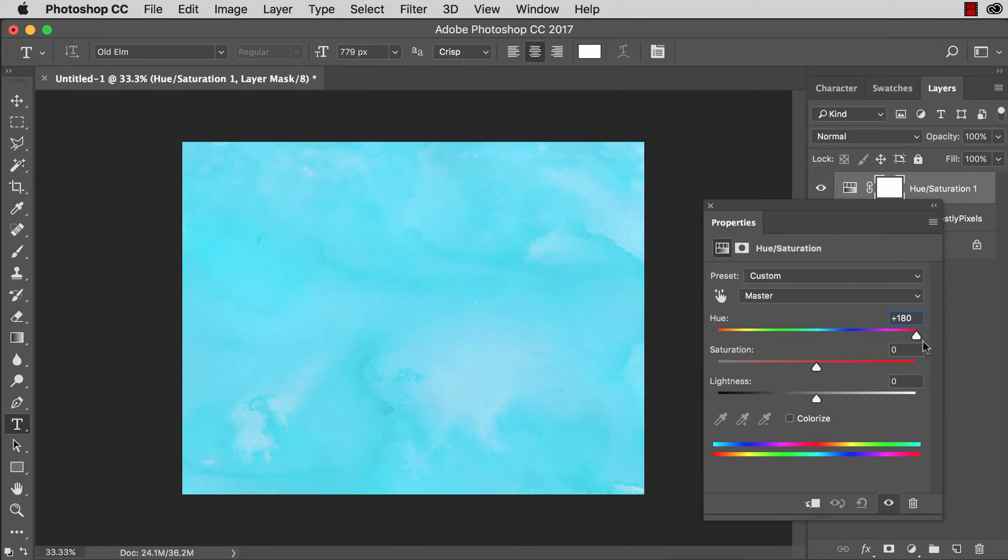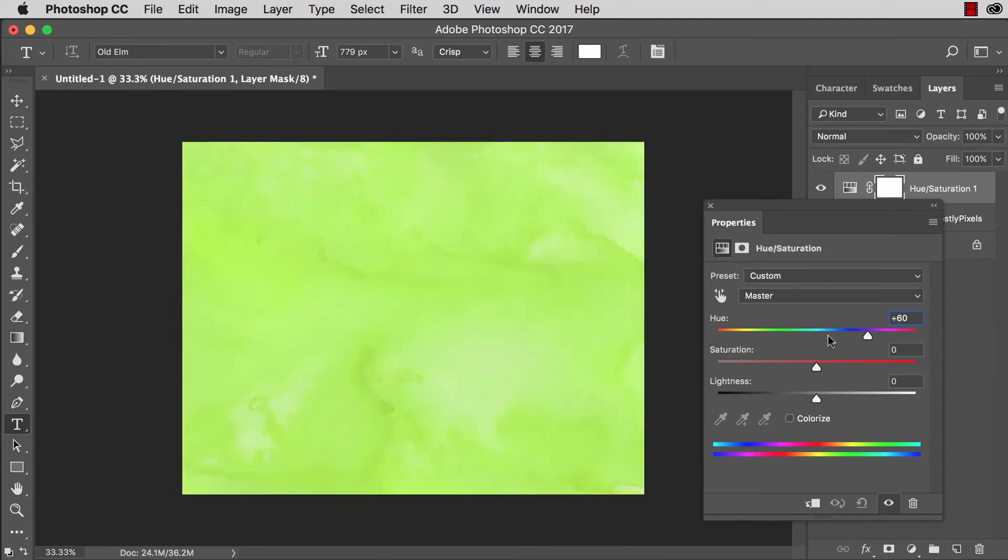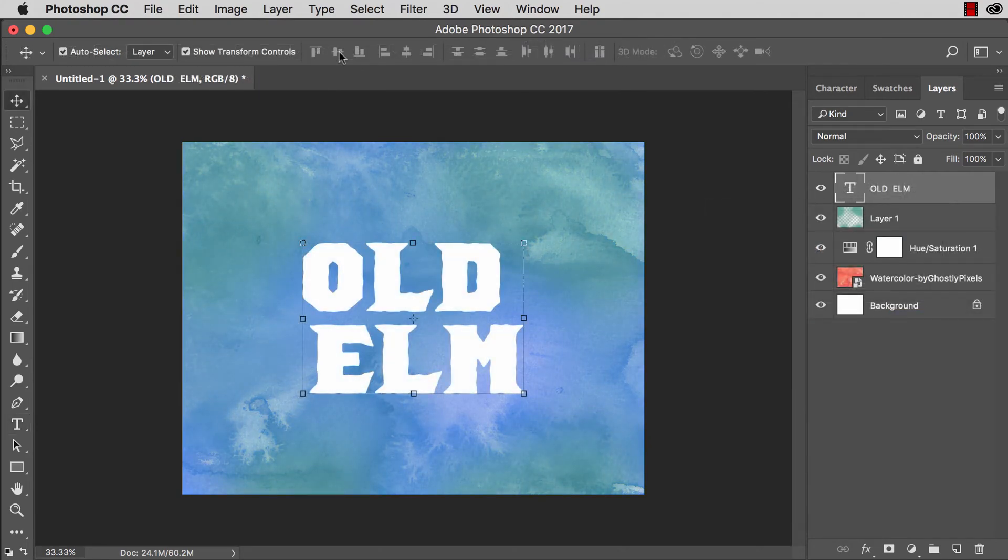Now we're going to take the watercolor background, put it into Photoshop, place it in our document, and then adjust the colors to our liking. Then we're going to put some nicely legible text on top of that watercolor background.